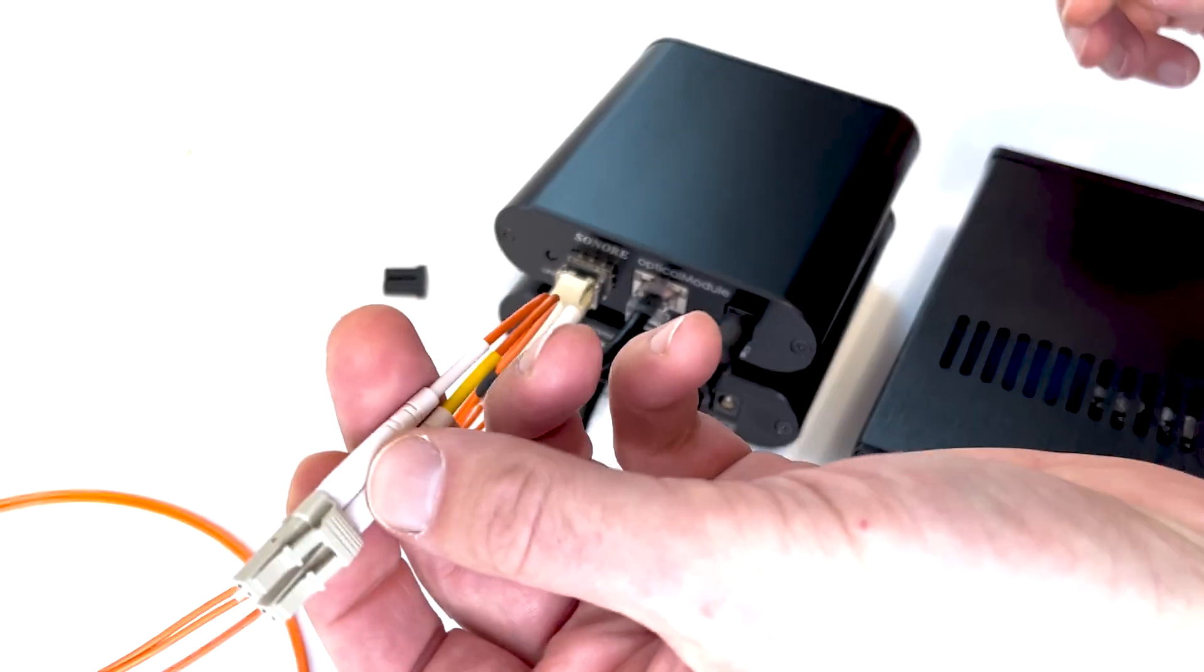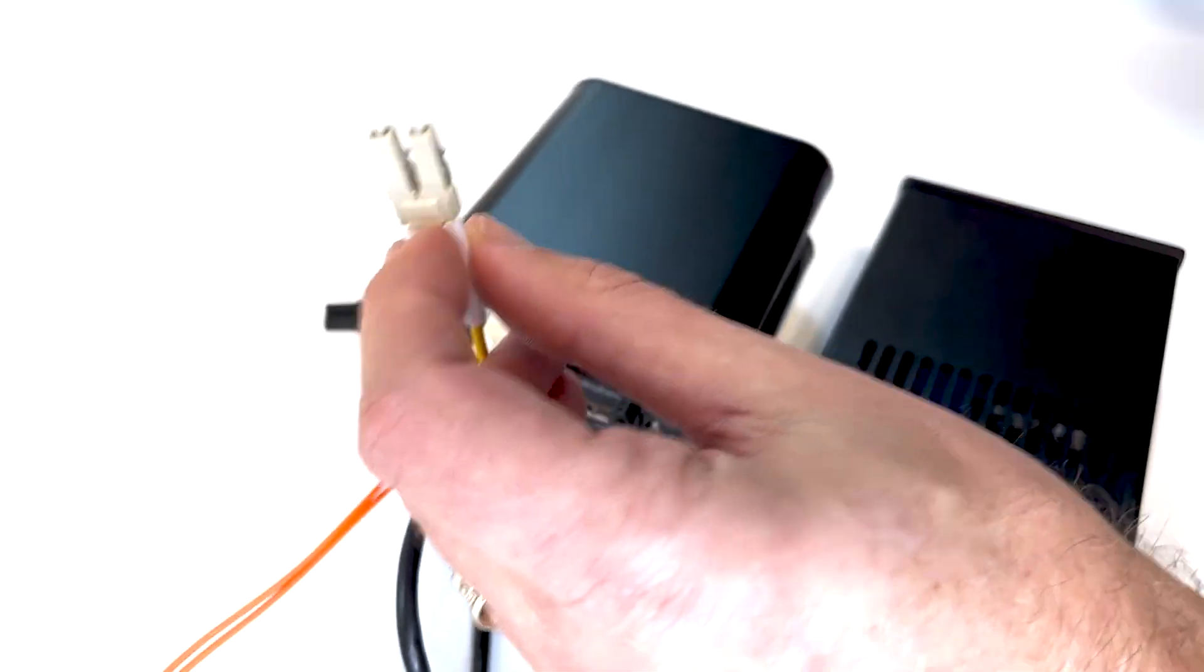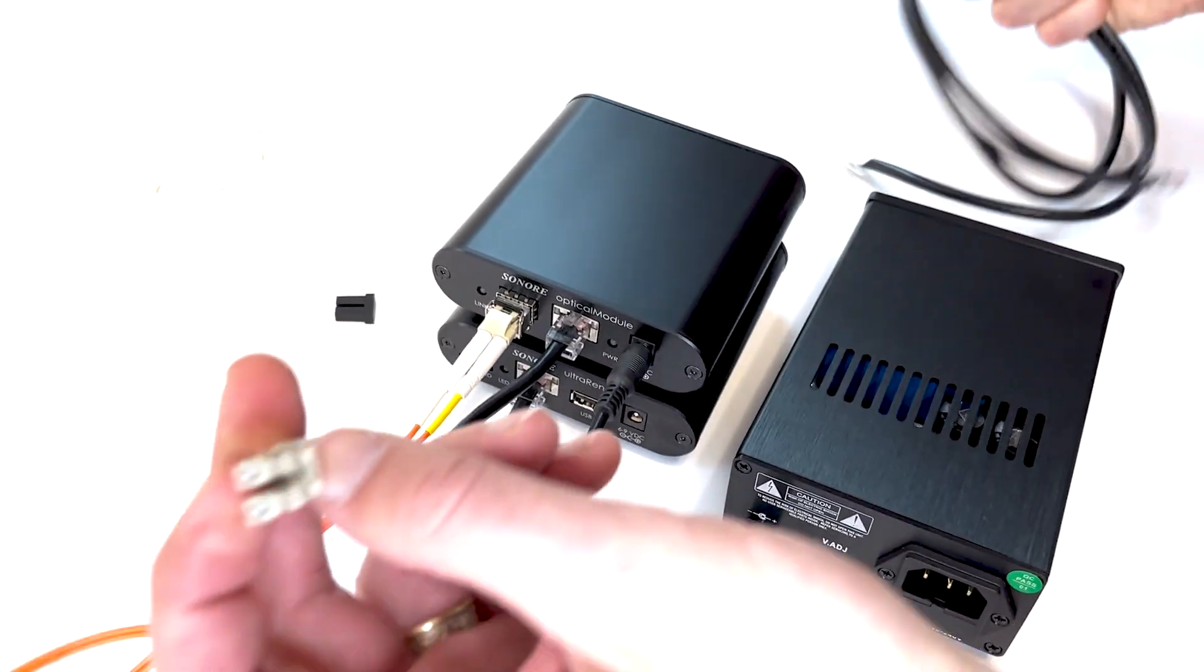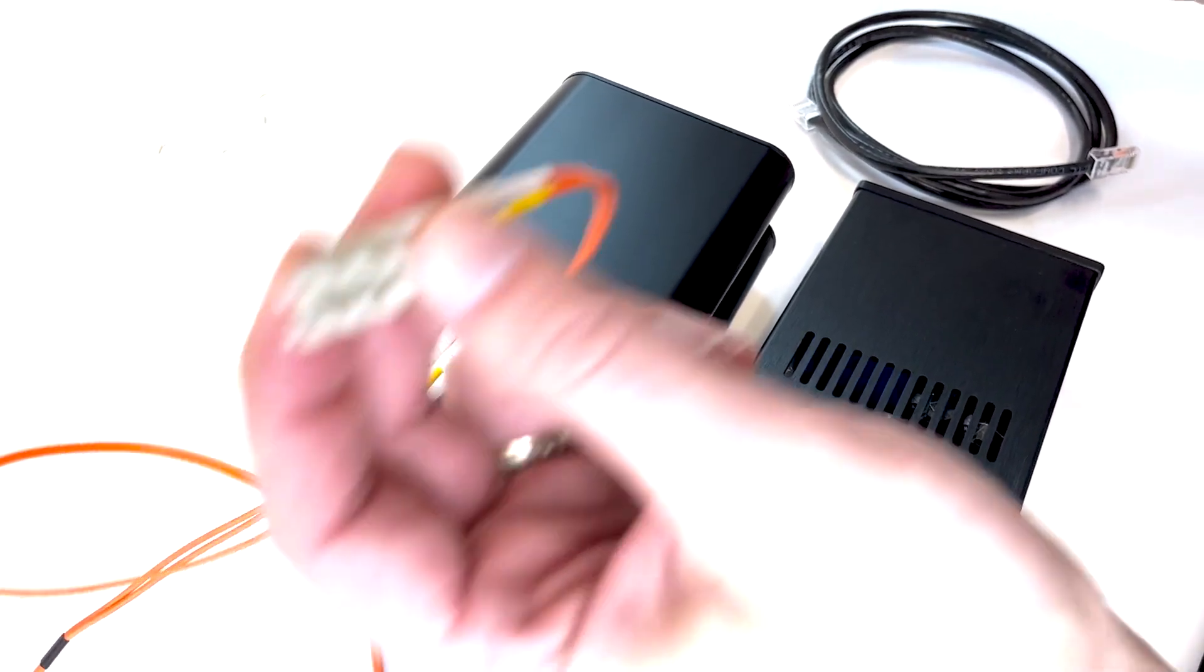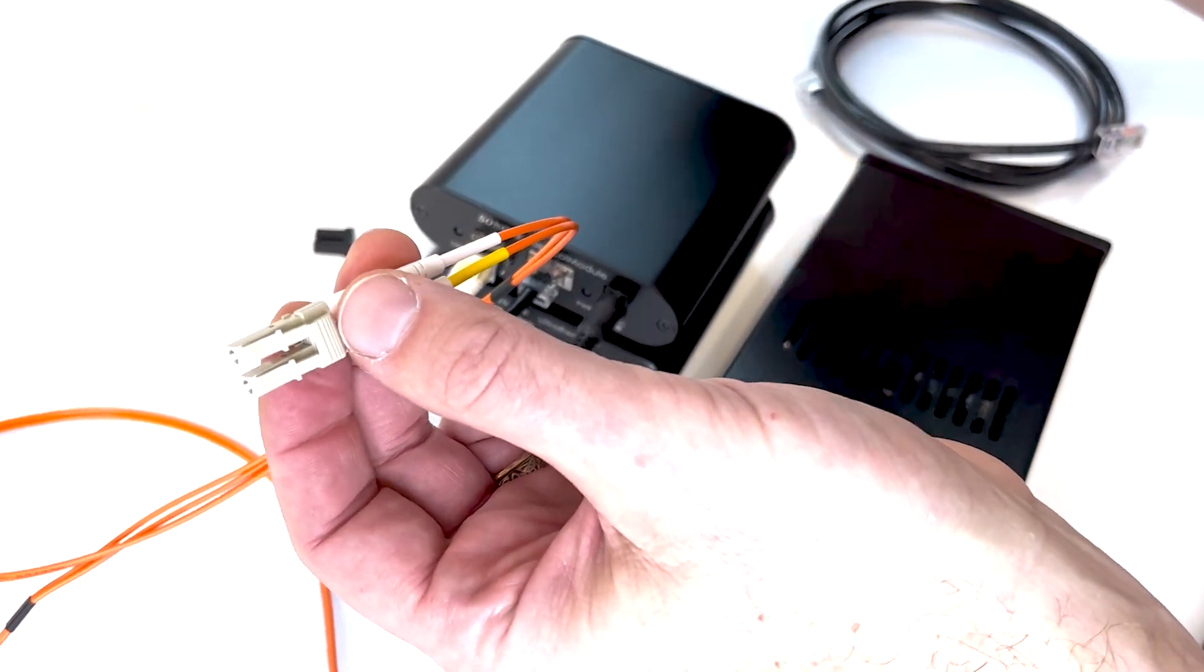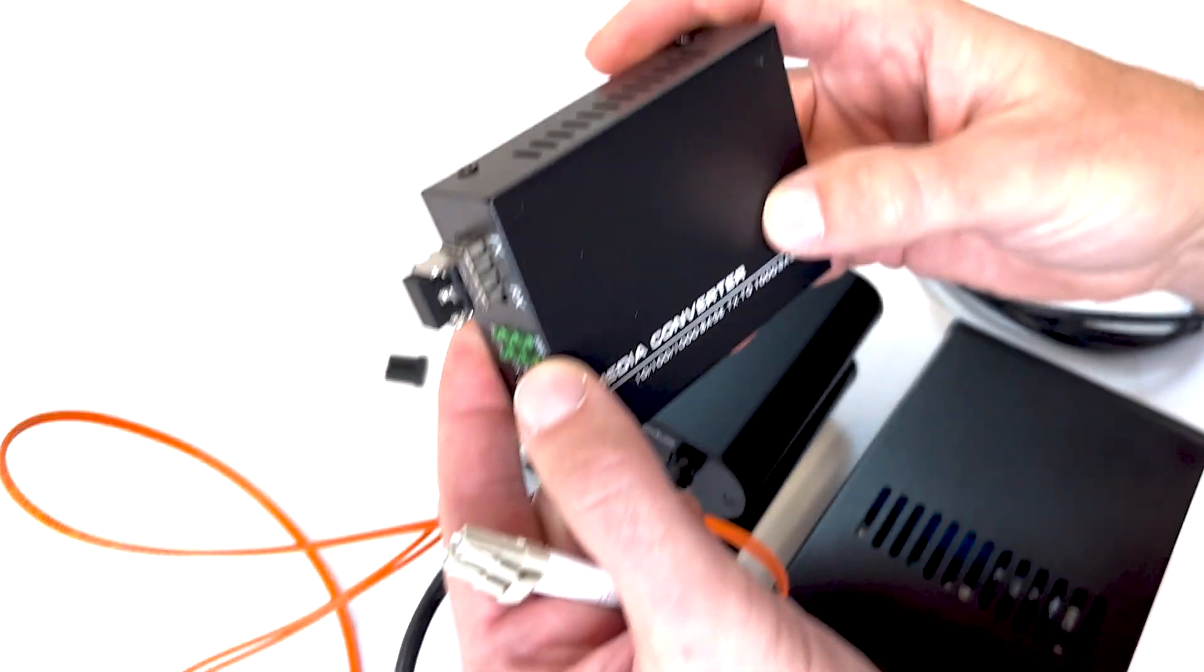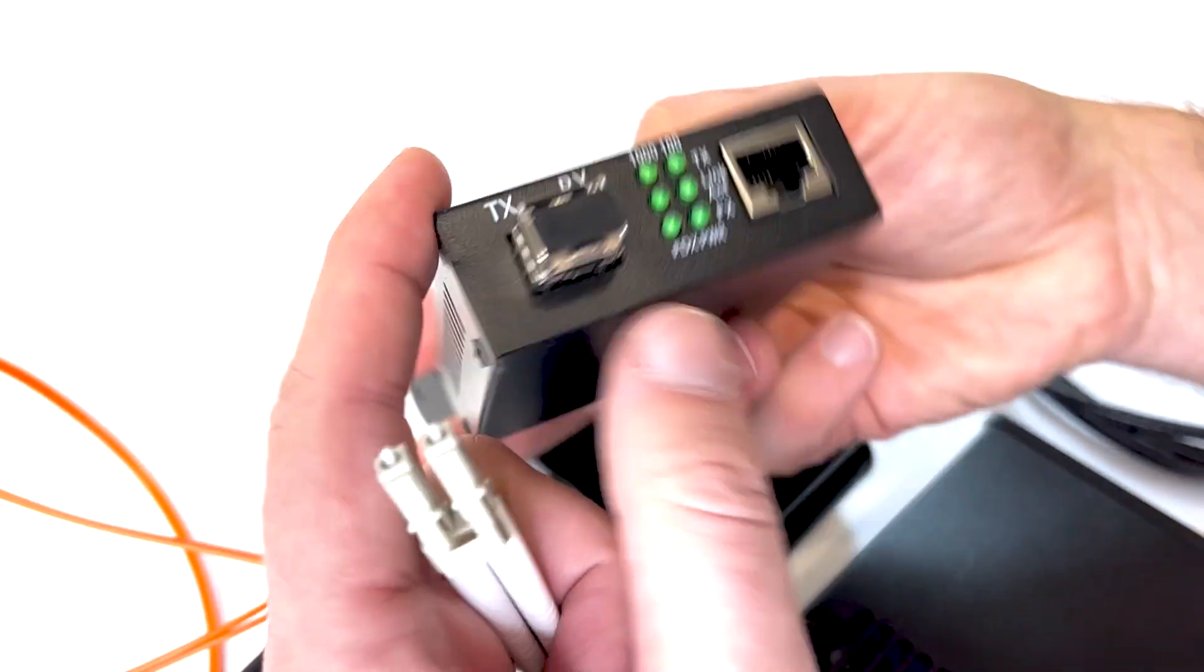Now, this is Ethernet. Obviously, this doesn't look like Cat5 Ethernet. There's no way we can plug this into our router or an Ethernet switch unless we convert it back to wired Ethernet. To do that, we're going to use this fiber media converter, or FMC.